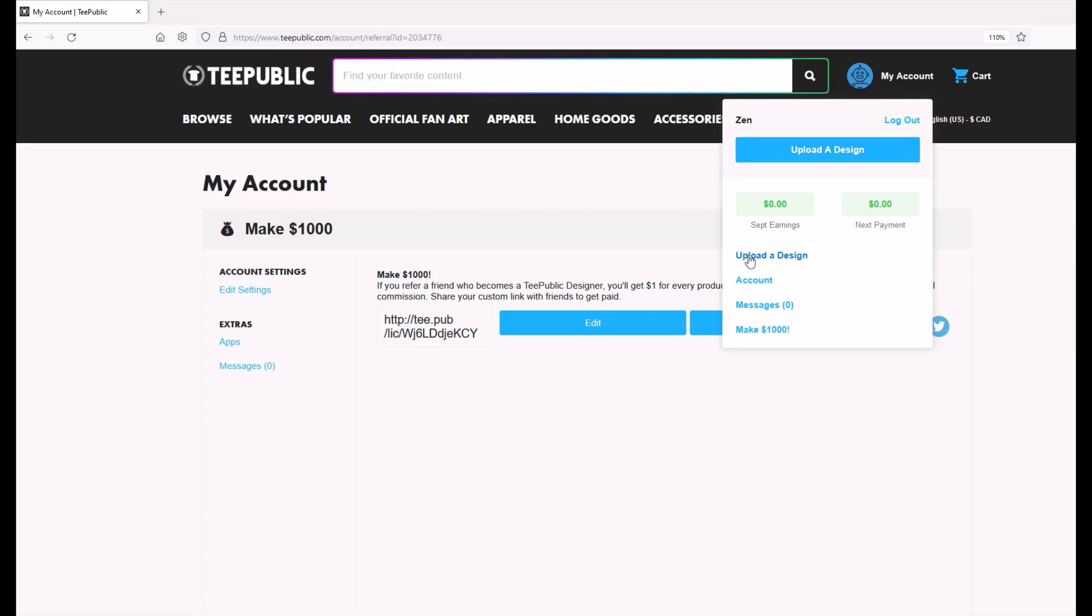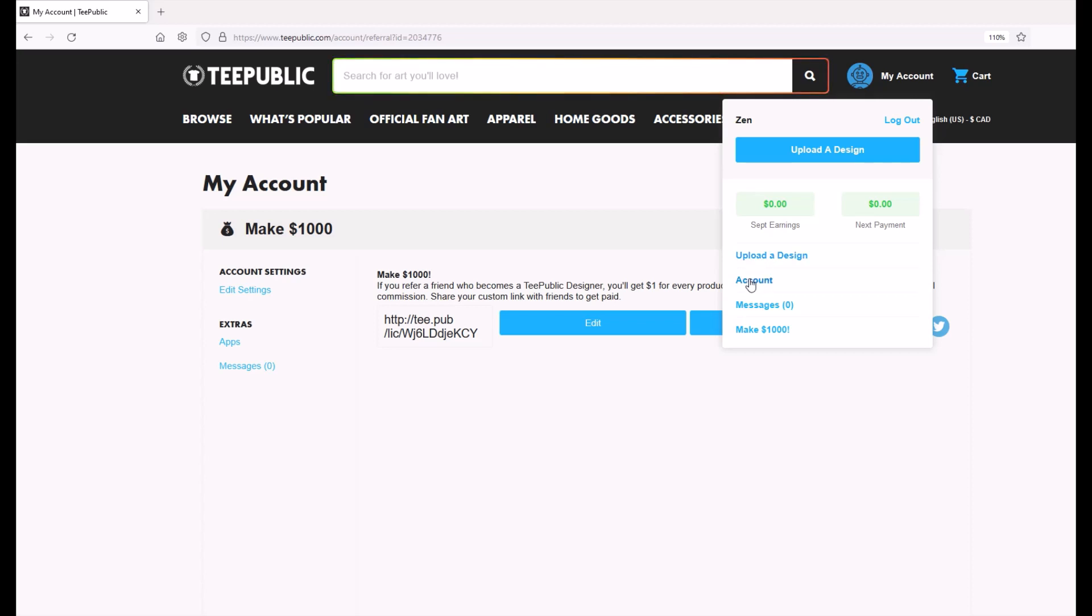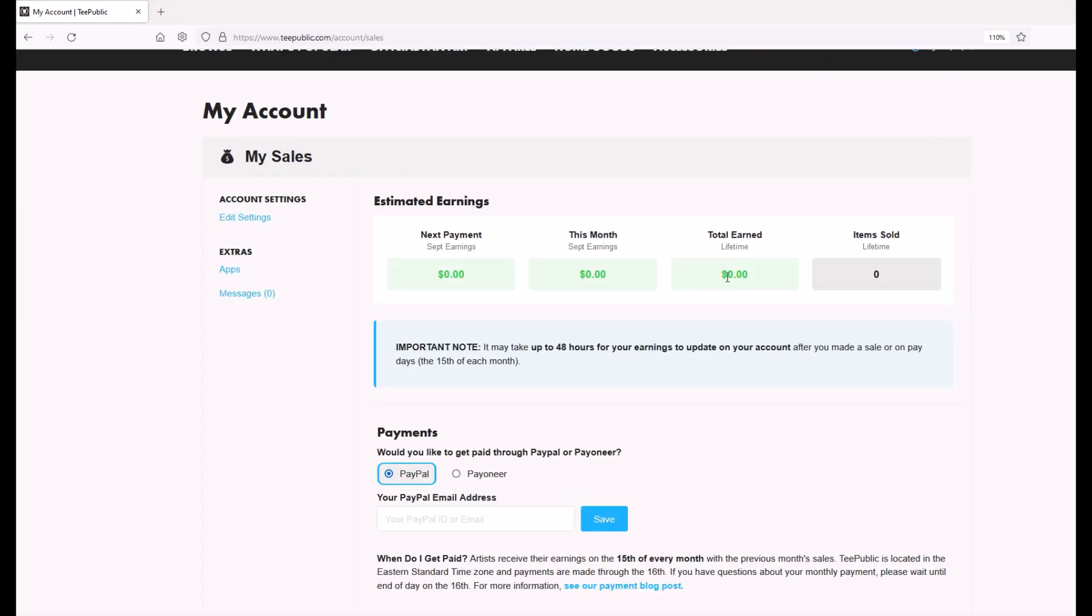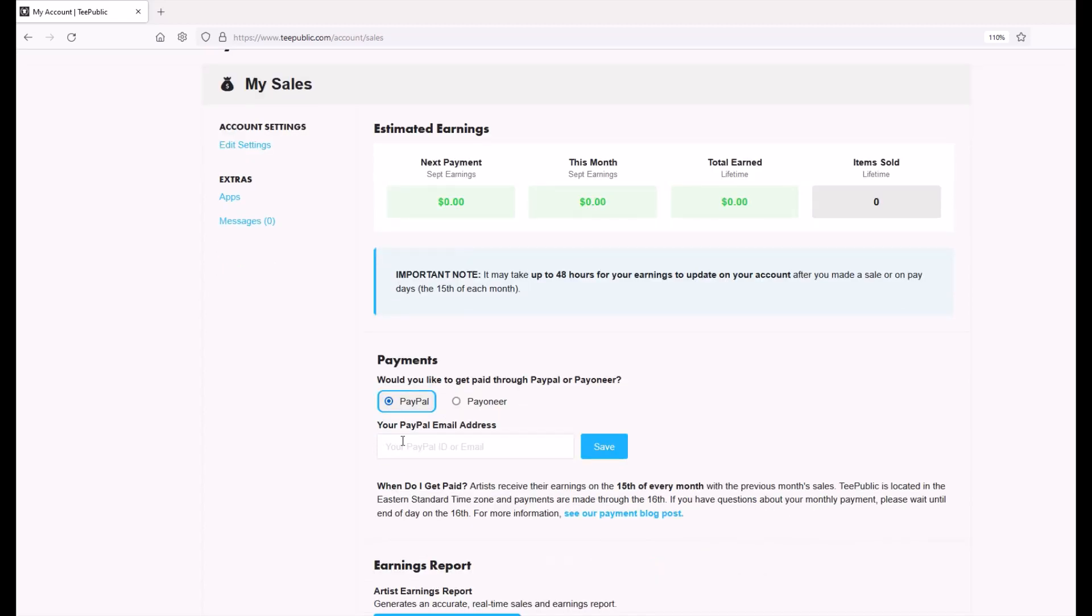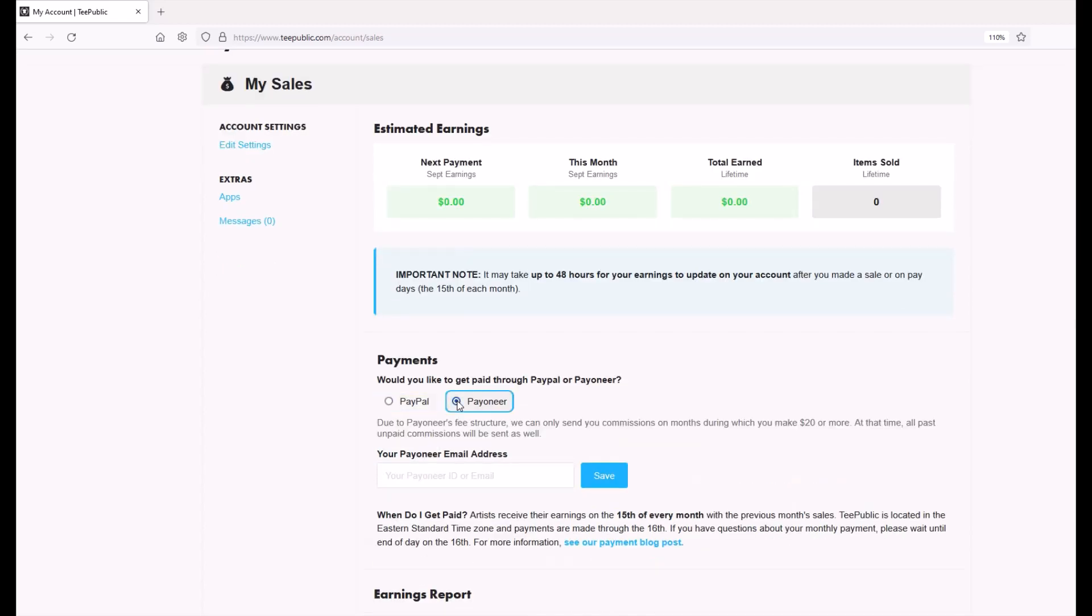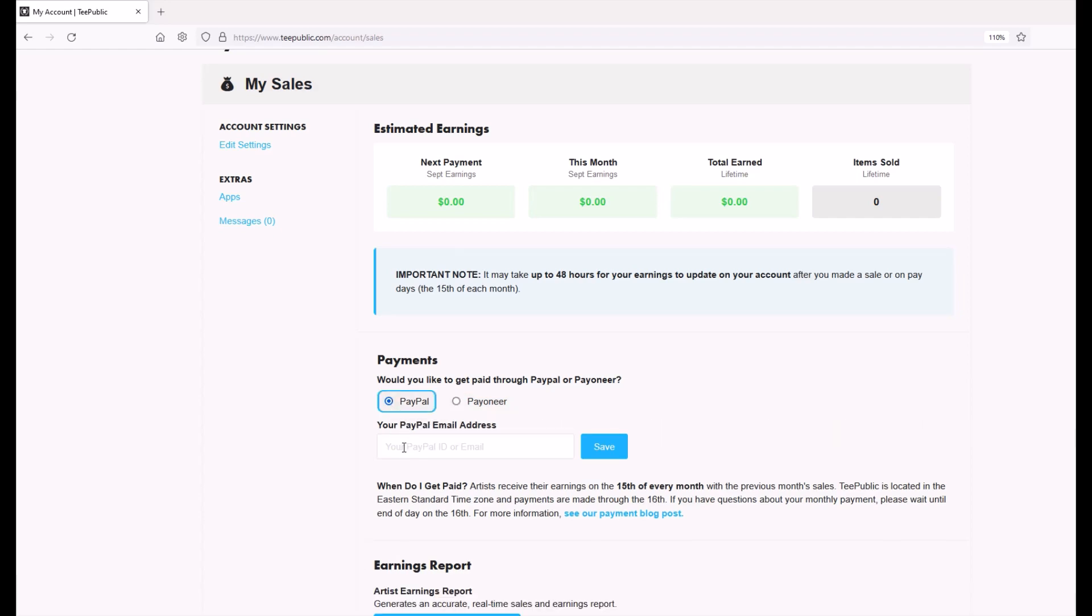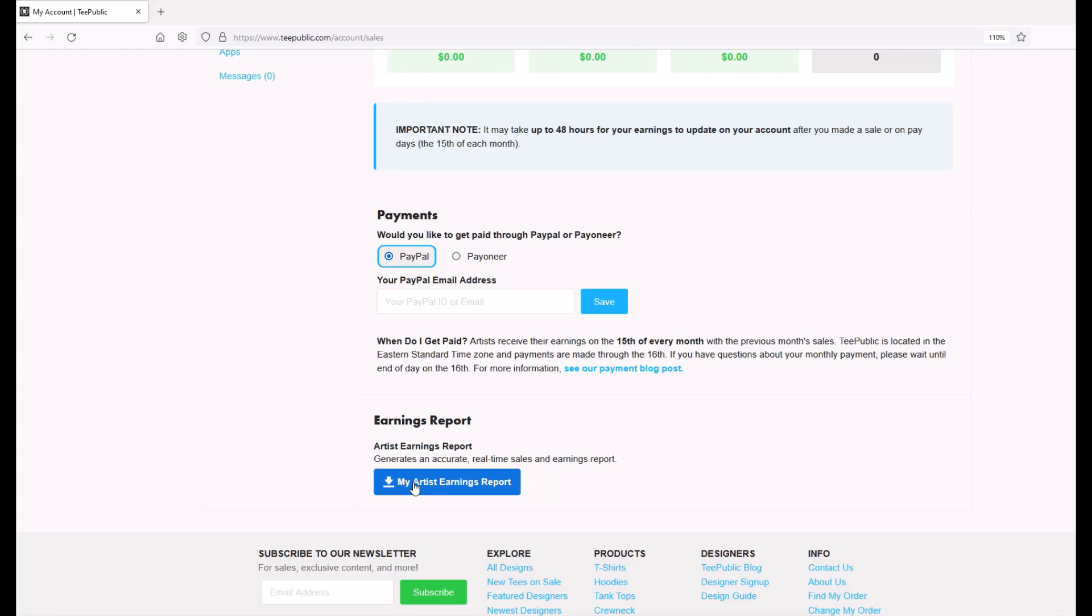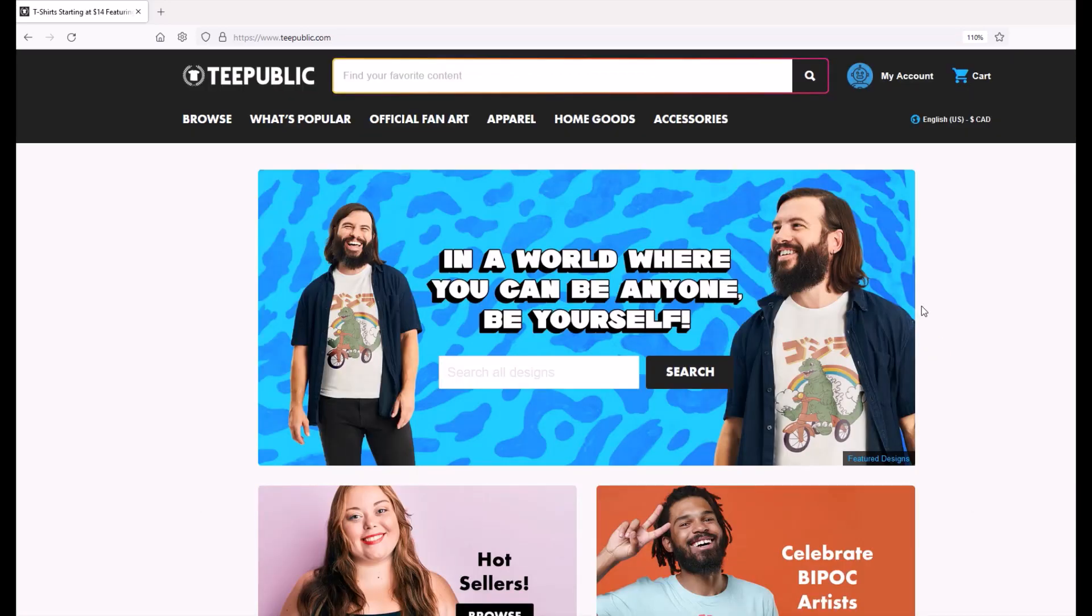You're also going to see this uploaded design. I would encourage you to skip that for now and jump into your account because what you want to do now with your account, this is a brand new account. So obviously I've got zero everything here. You want to enter in your PayPal address here or your Payoneer address to make sure that you get paid. So for your PayPal address, enter in your email and click save. Now you get paid on the 15th of every month for the previous month. So for the last few years, every time the 15th of the month rolls around, I get all excited because I get a PayPal payment in my PayPal account. You can also access your earnings report down here at the bottom.